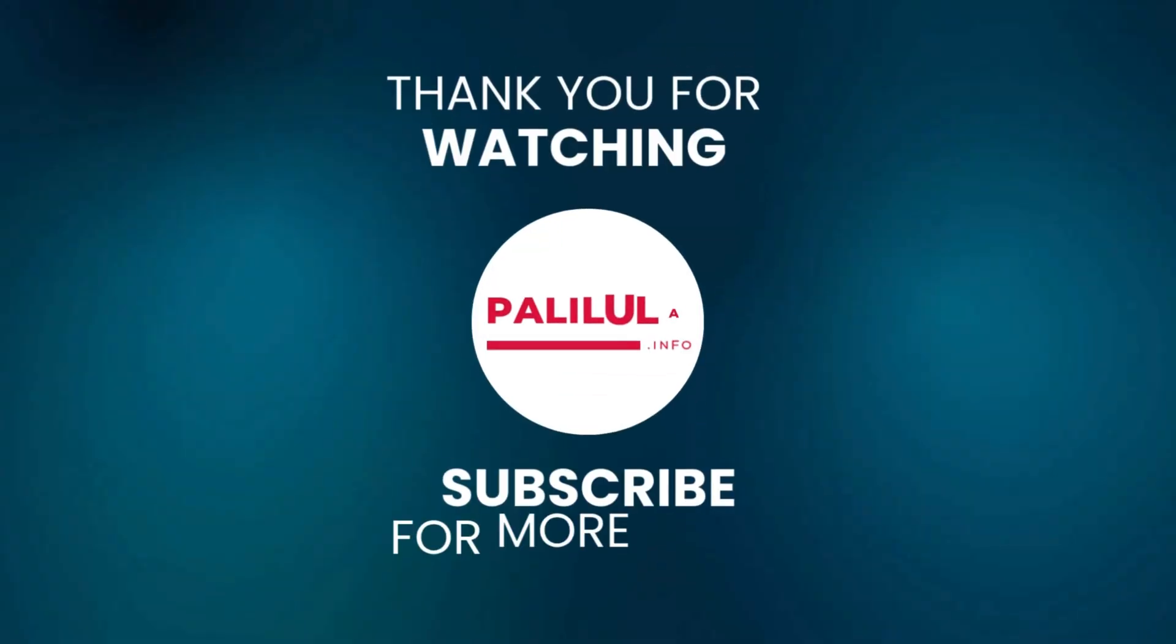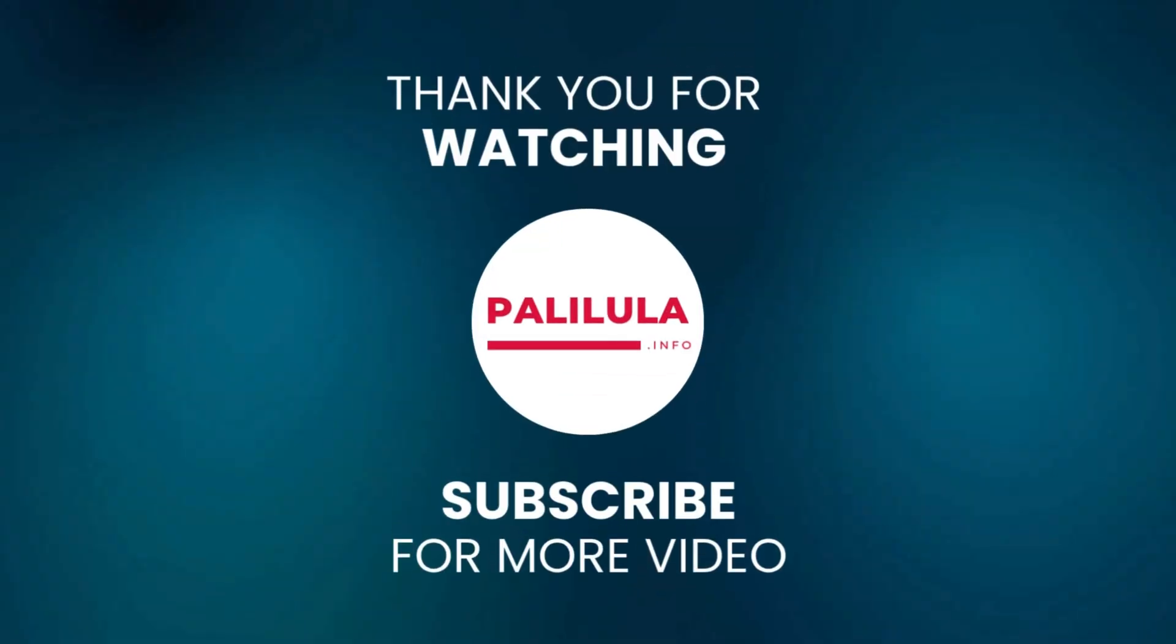Thanks for watching. If you enjoyed the video, hit like, subscribe, and follow palilo.info for more reviews and hardware tests. See you soon!